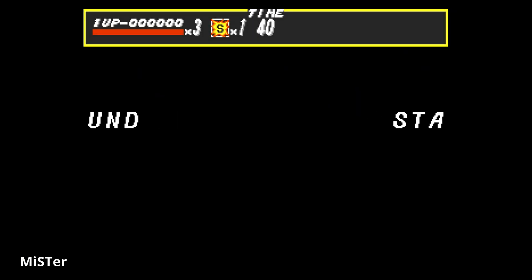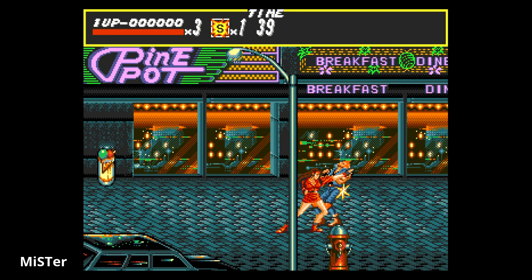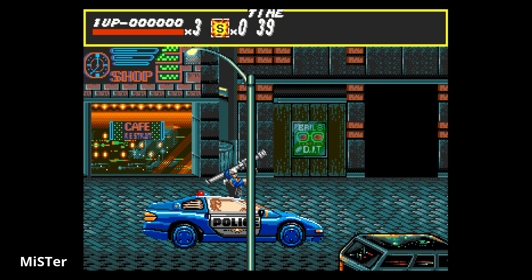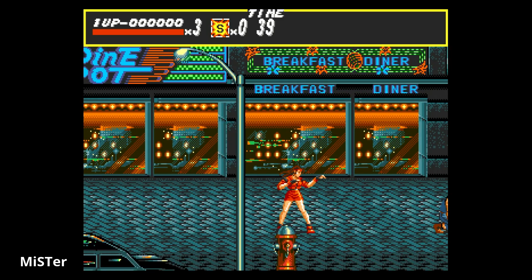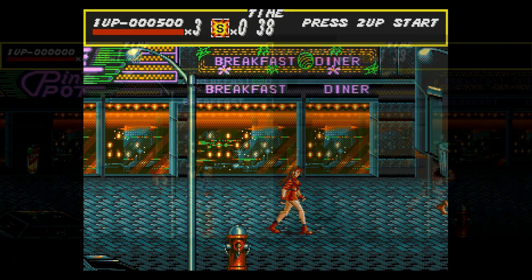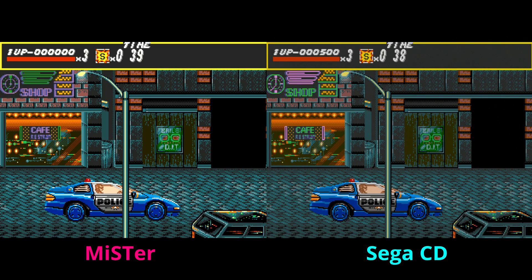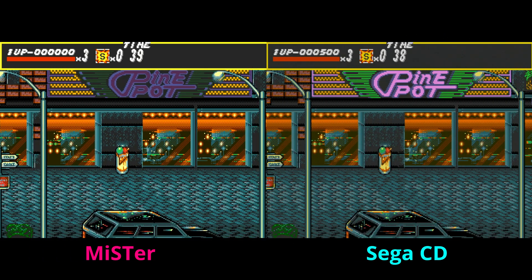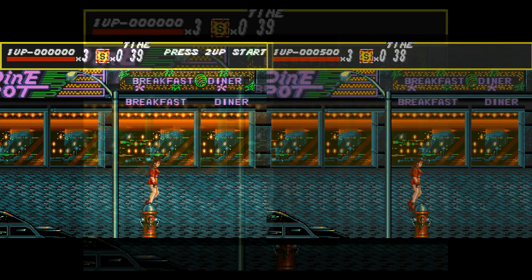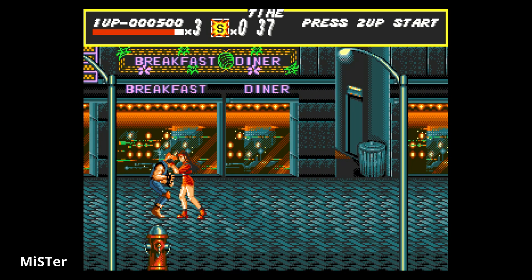Both the MiSTer and the original hardware sound near identical. You get a little bit more analog buzz in the Sega CD because of how the capacitors are set up in that board. What I like to do when comparing cores is make sure they are frame-to-frame accurate. You're seeing the special move on the MiSTer, and when I put them side by side and match the frames from the start of the animation, you'll see they are frame-to-frame accurate — at least for Streets of Rage, it's cycle accurate.